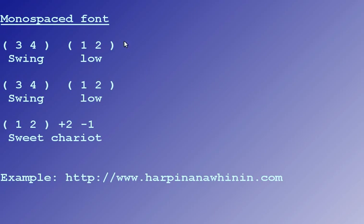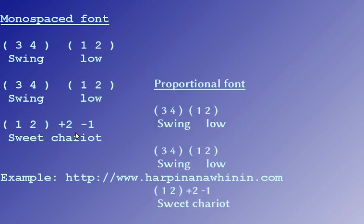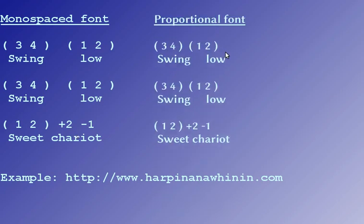When you copy this kind of text and transfer to the SeidelTabTool, which has by standard a proportional font, this just doesn't work anymore.